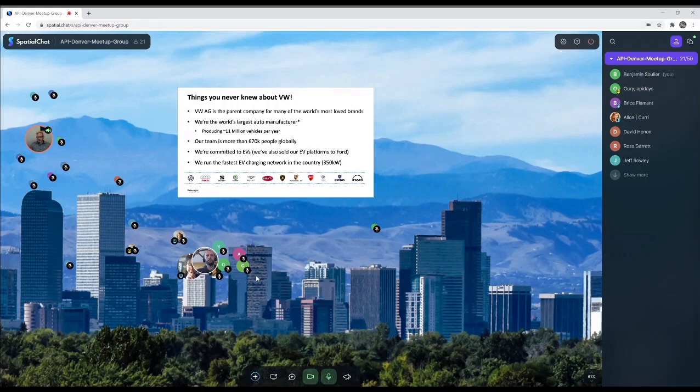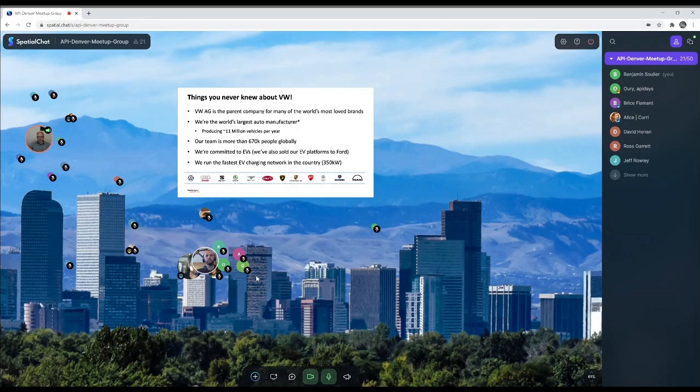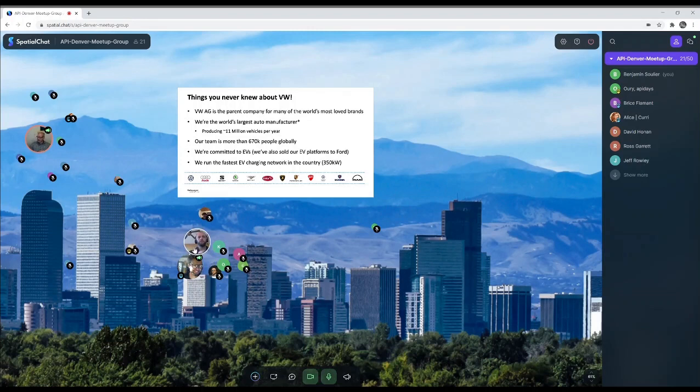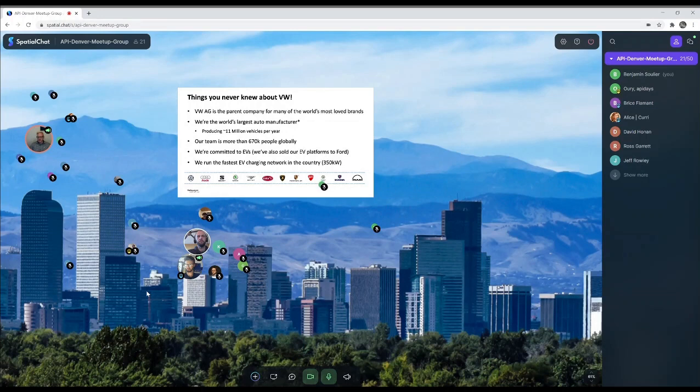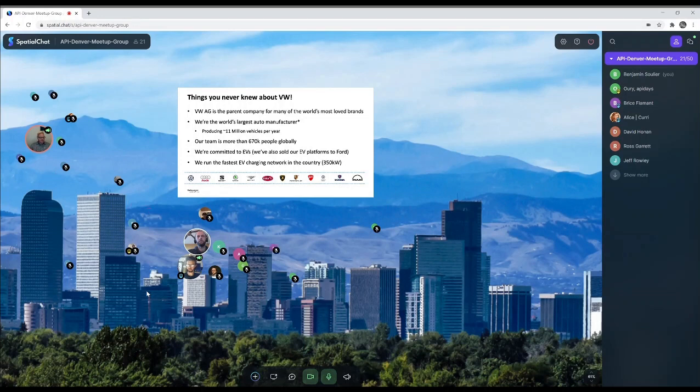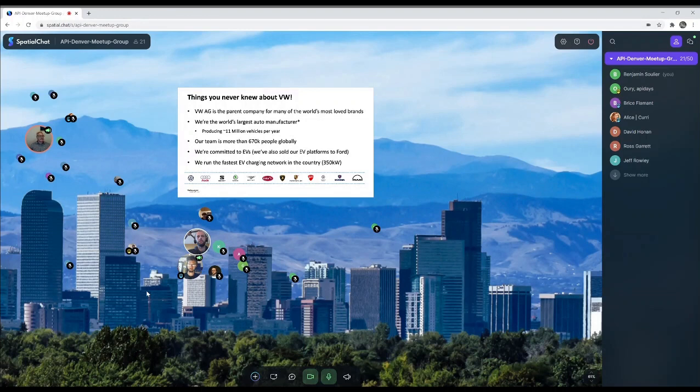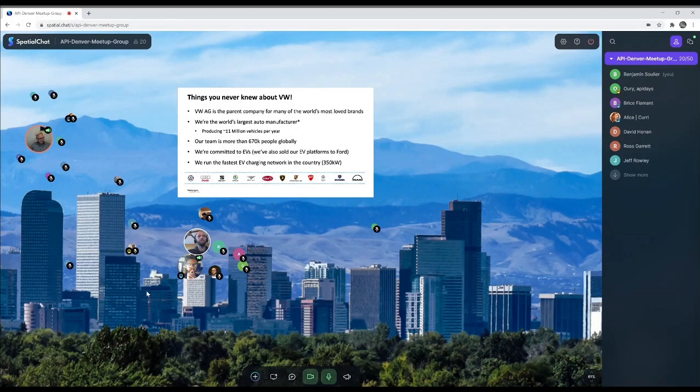We're also selling our EV platforms to Ford. We signed a deal last year to provide our mass market electric vehicle platform to Ford so they can build their own vehicles on top of the electronic architecture that we're providing. And another thing you might not know, we actually run the fastest EV charging network in the country, Electrify America. We offer up to 350 kilowatt chargers. If you're a Tesla owner and you think Tesla is doing everything right, yes they're doing a lot of things right for sure, their fastest chargers are still only 250 kilowatts. So we're a little bit ahead there for sure.